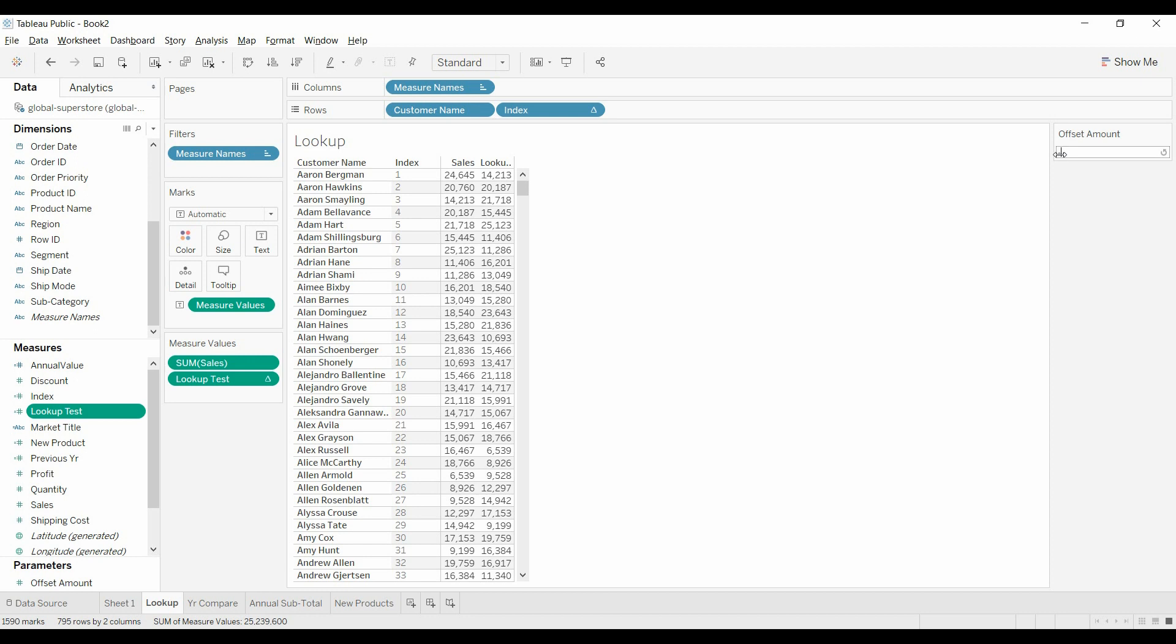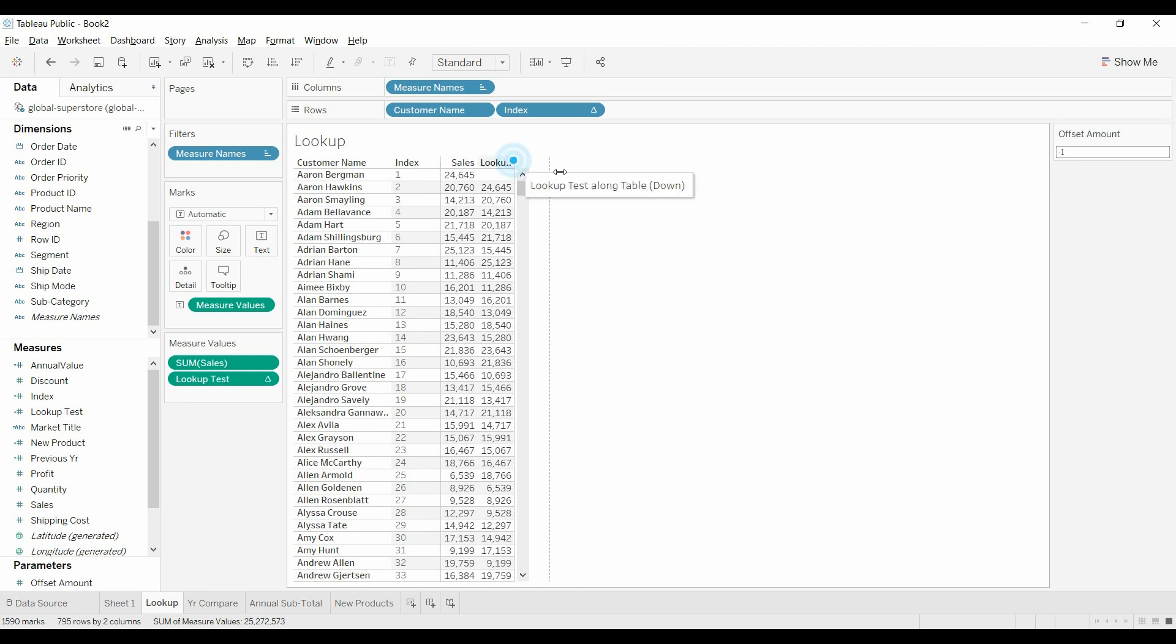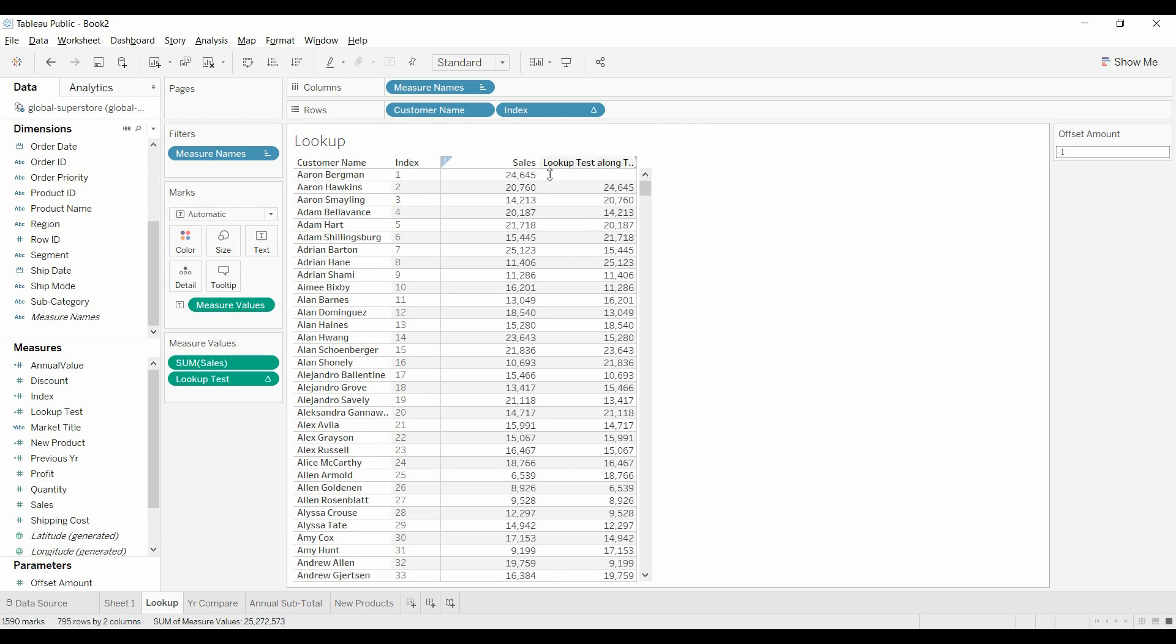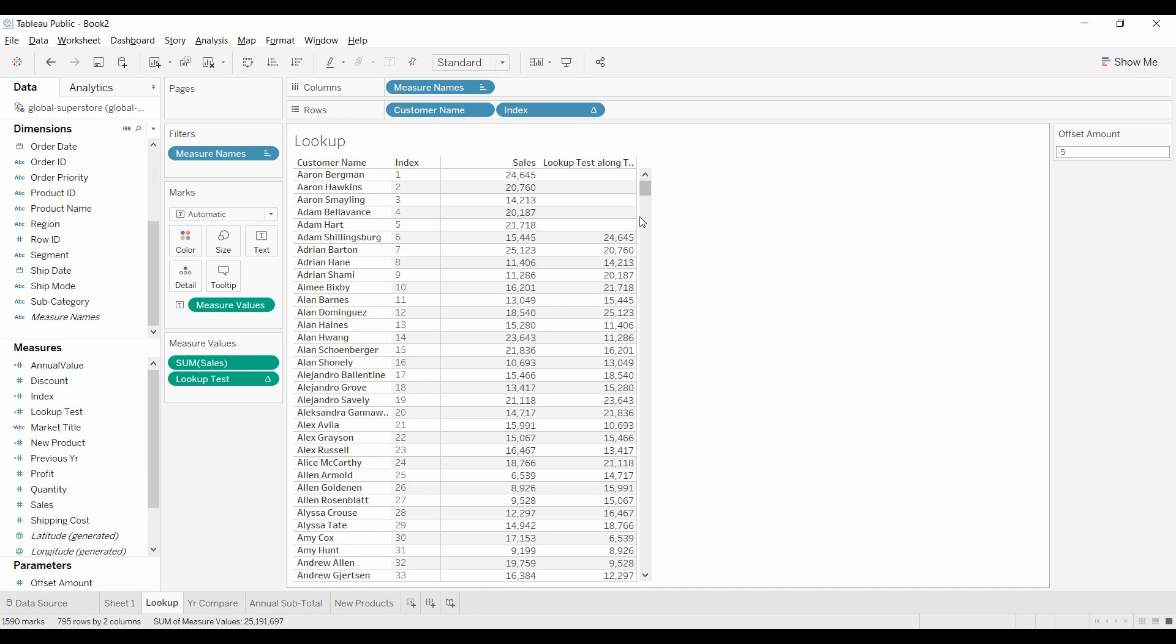I'm going to say look up, go up one row, and so you can see the lookup value is going up one row to look at the sales. Let's just change it to something else—five. As you can see, these first four or five don't have a previous value. They can't go above the table, so they return null.